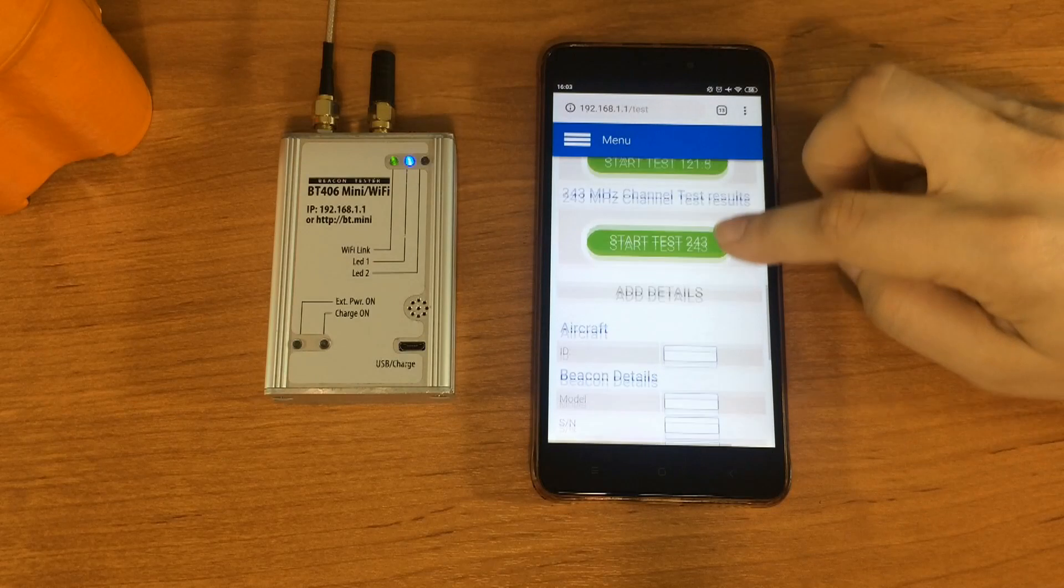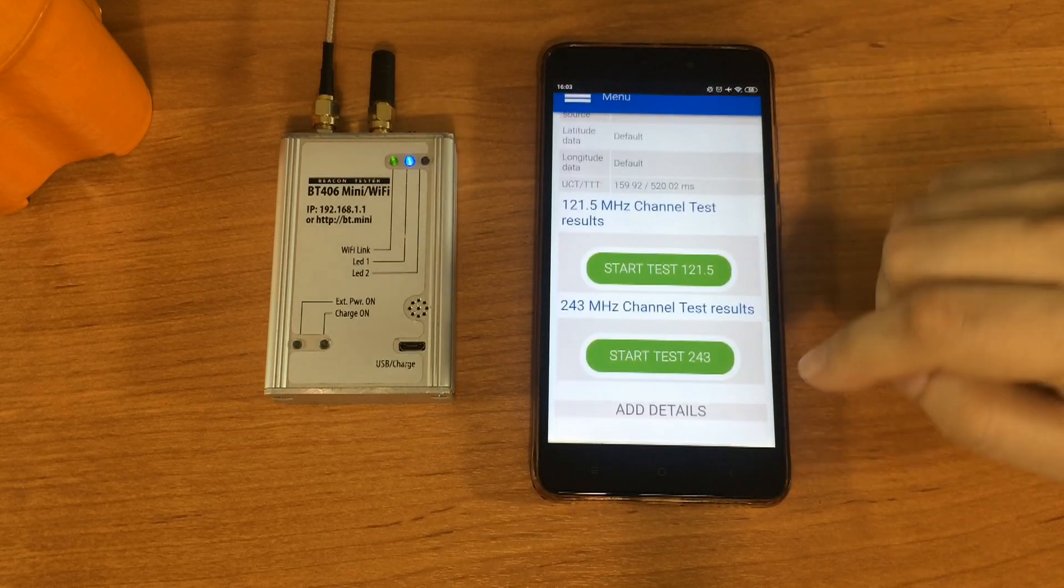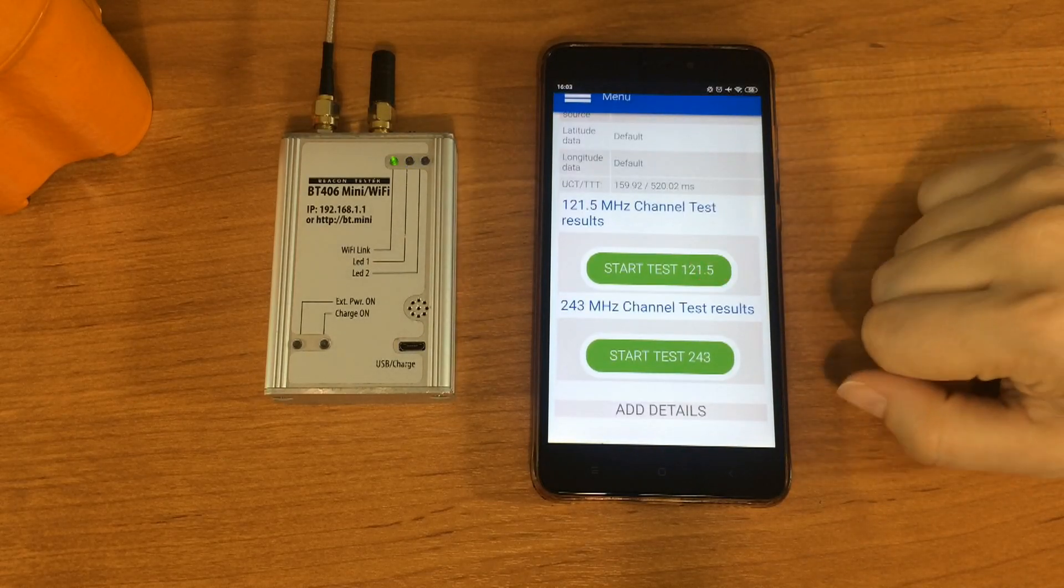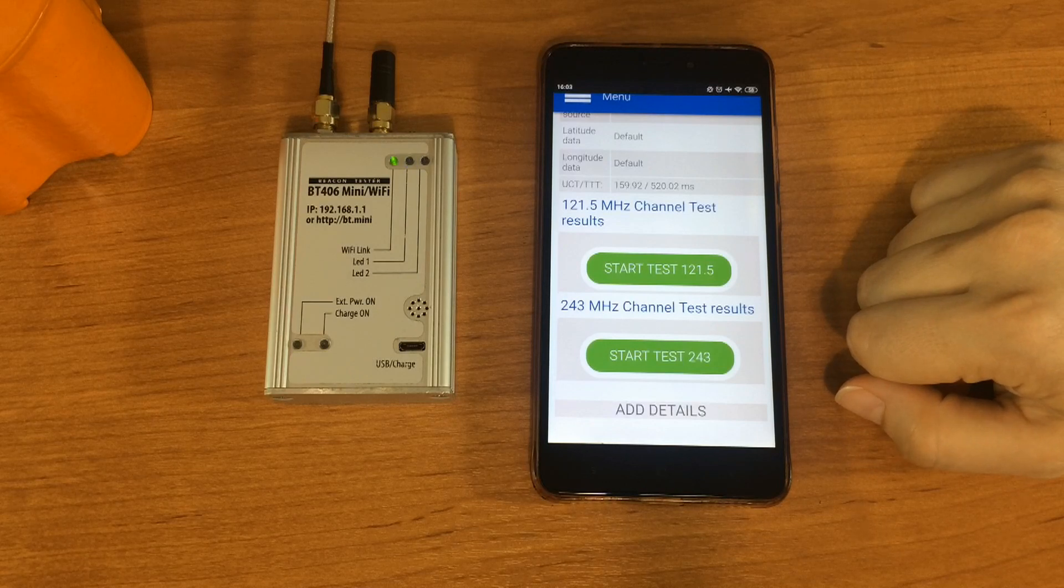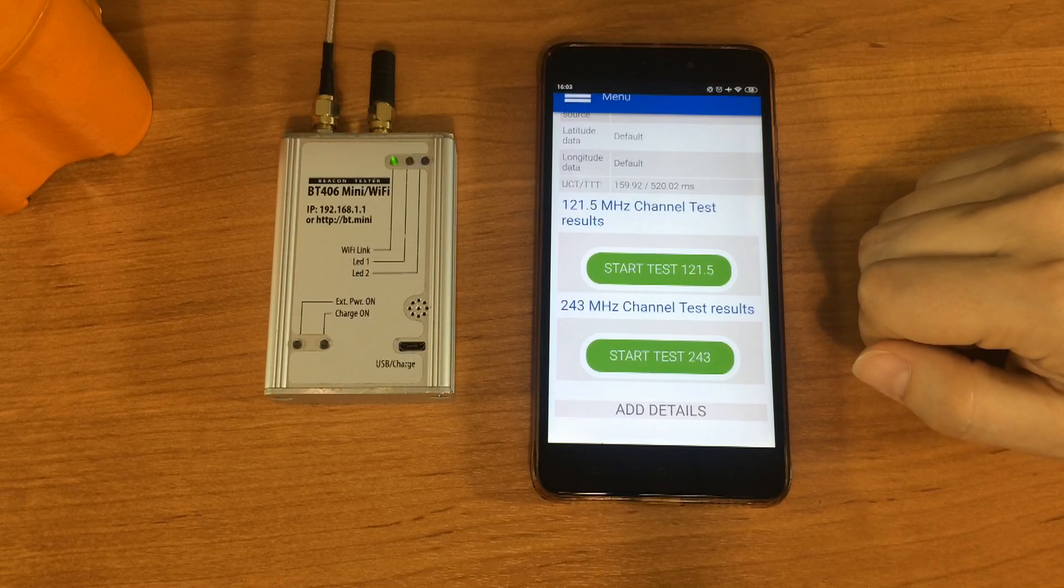But to have all channels information in one test report, we make tests on all the channels one by one. So we go on by testing 121.5 MHz channel.